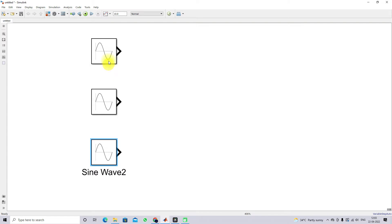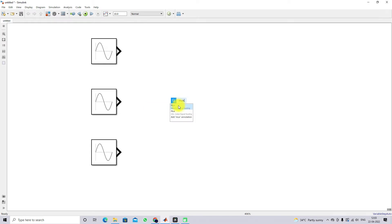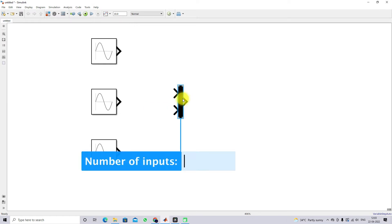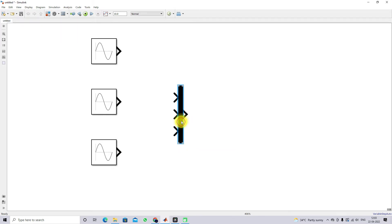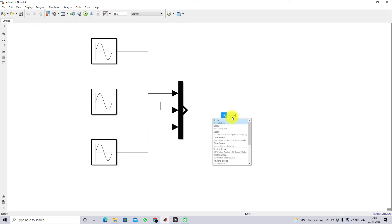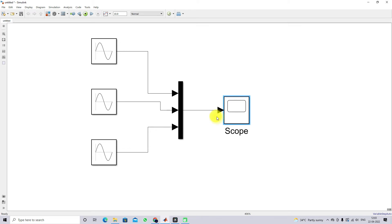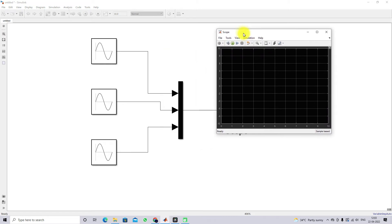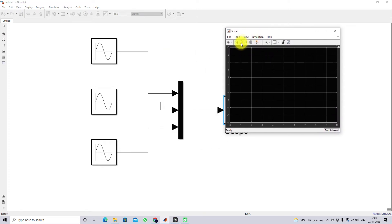The phase angle difference between the three sinusoidal waveforms is 120 degrees. To view the waveforms, I'm going to use a Mux block, which needs three inputs. I connect Phase 1, Phase 2, and Phase 3 to the Mux, then connect it to a Scope. After that, I simulate the model and check the results.